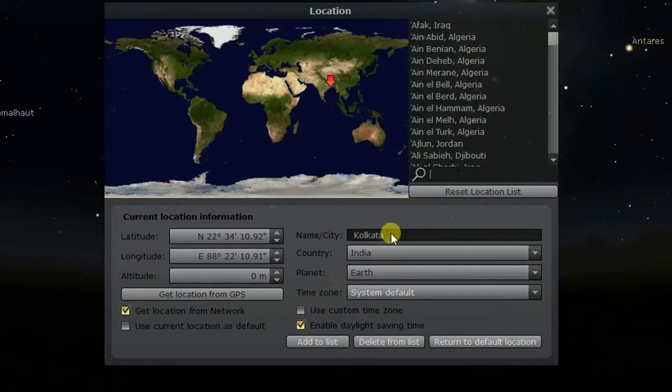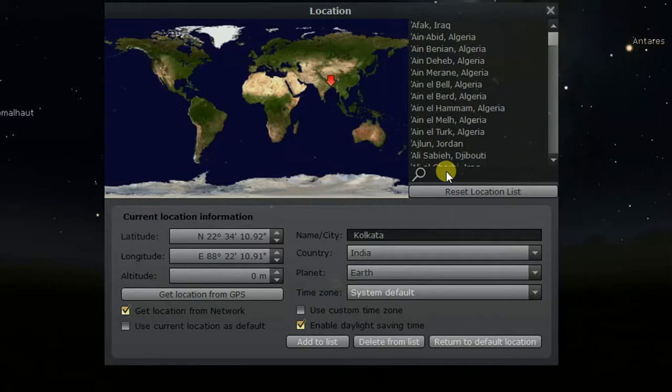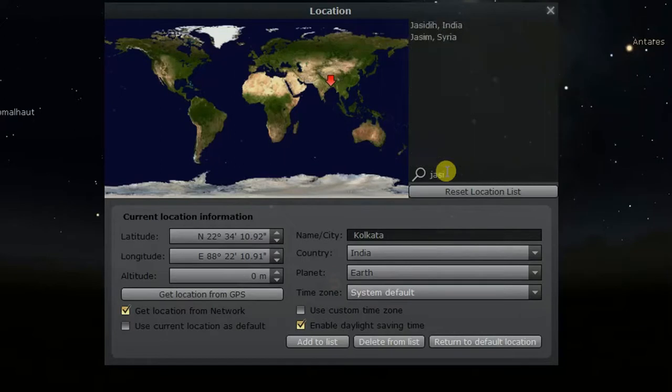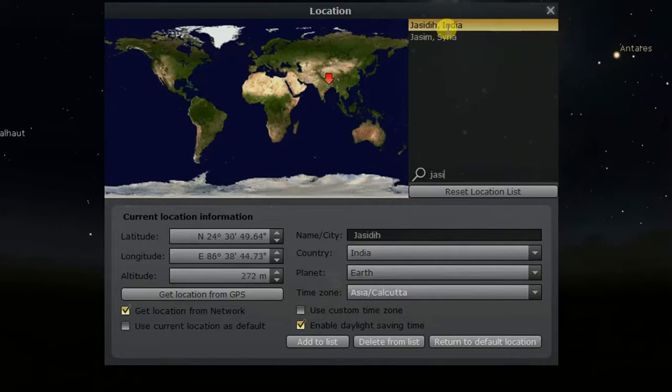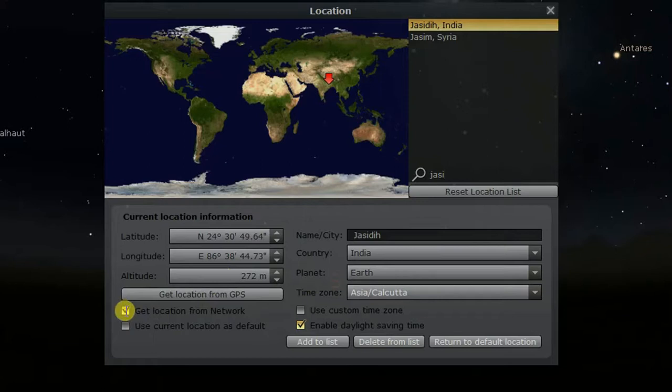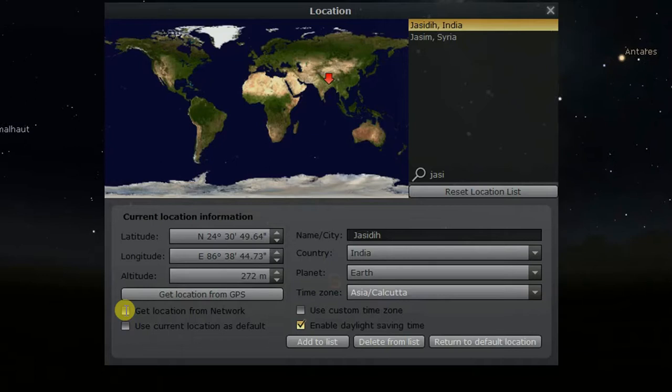So let's move to the second way. The second way is that in which you search for your city in which presently you are living. I click this and uncheck get location from network. If your city is not listed in the list of cities, then search for your nearest city. Otherwise, go for the third way.